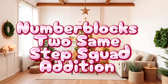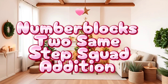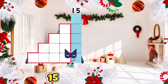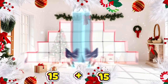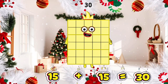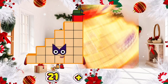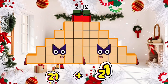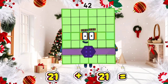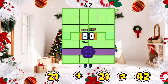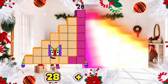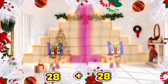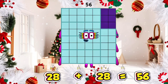Number blocks step square number addition. 15 plus 15 is equals to 30. 21 plus 21 is equals to 42. 28 plus 28 is equals to 56.